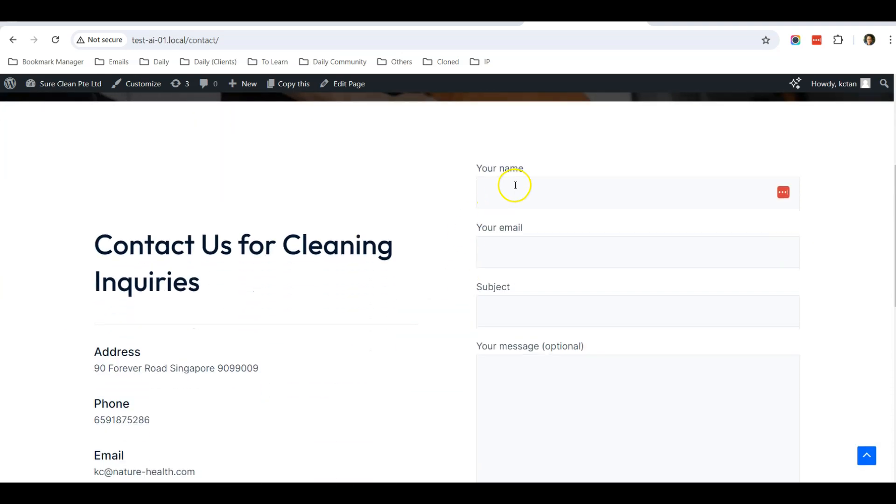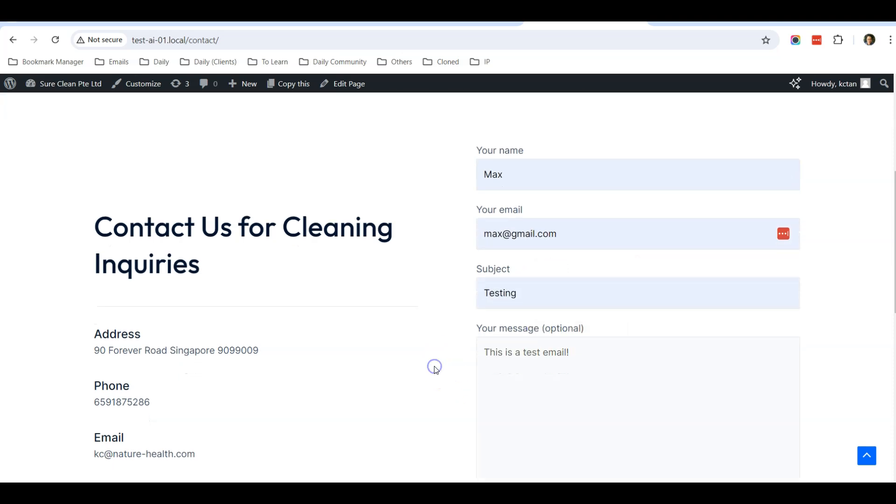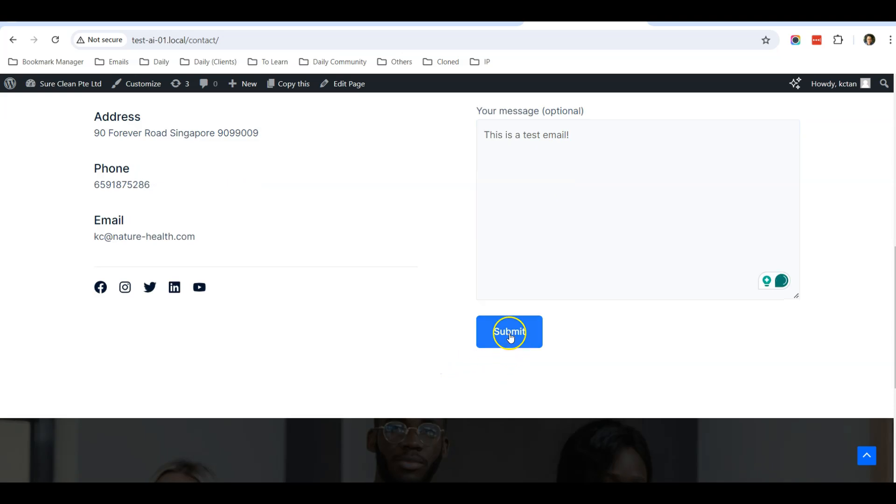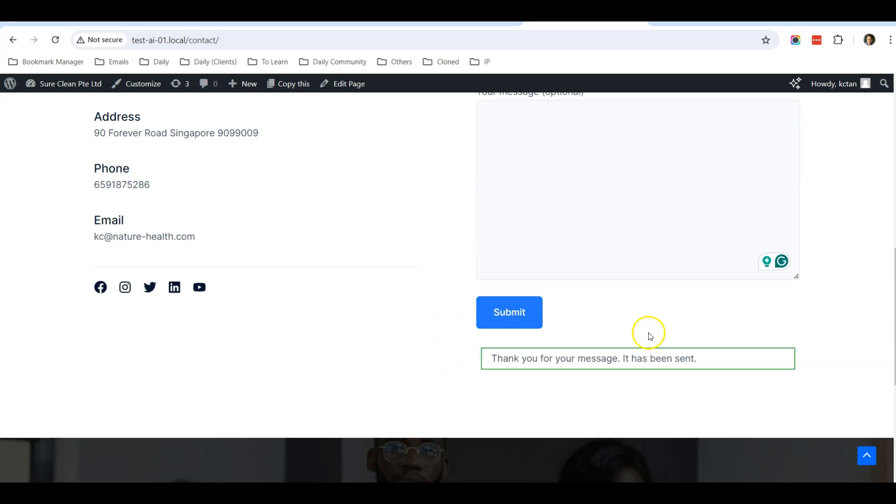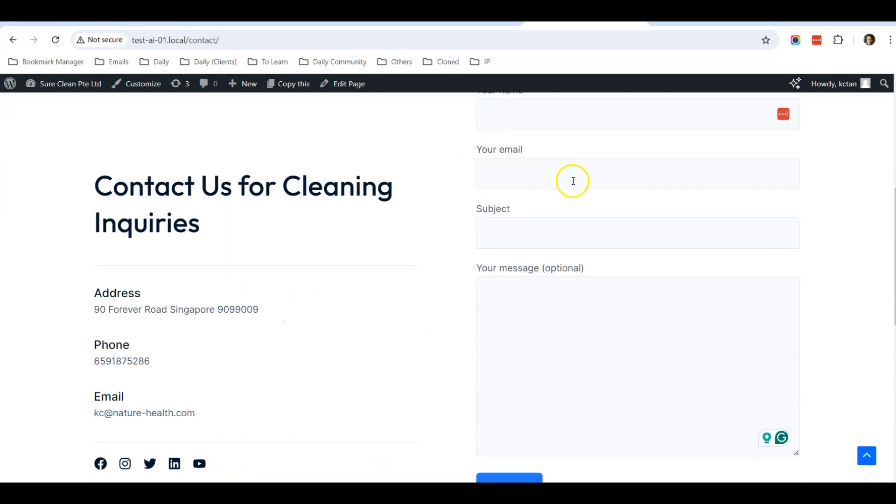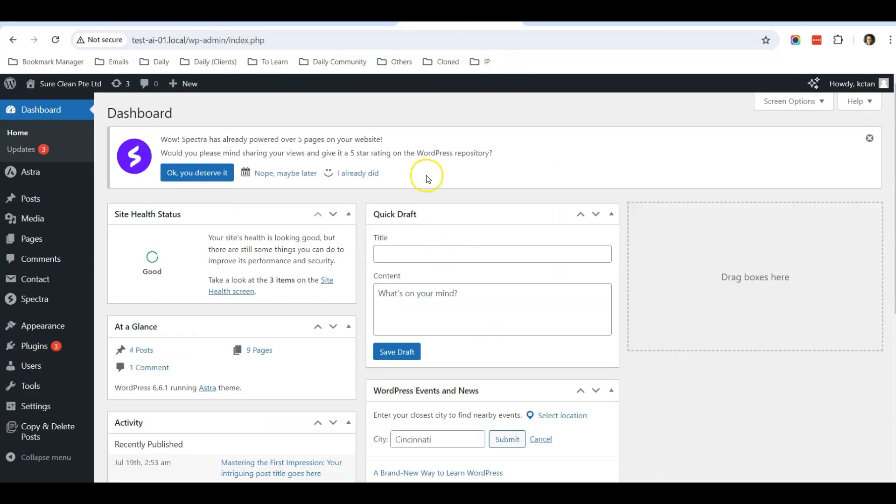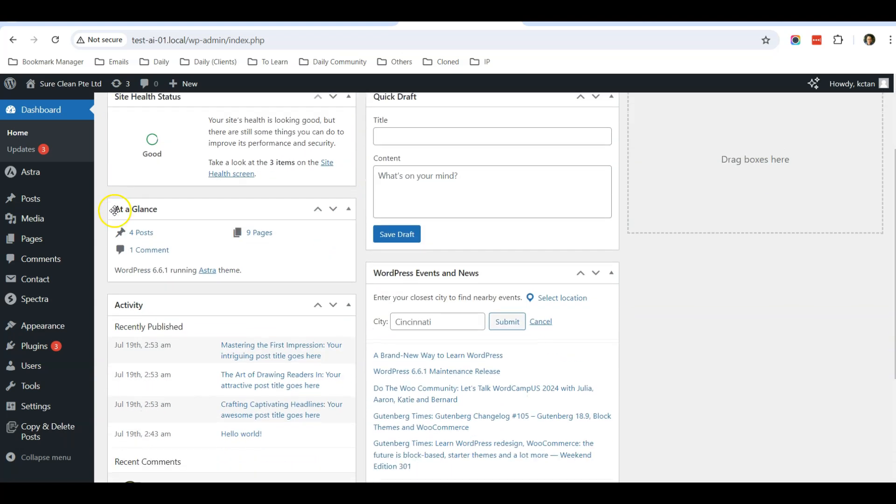For example, when someone comes to your website and they fill up their email, subject, and message and click submit, although the successful message has appeared, you just don't receive this message in your email. If you are using Gmail or any other email, you are not receiving this message. So what could be the issue?